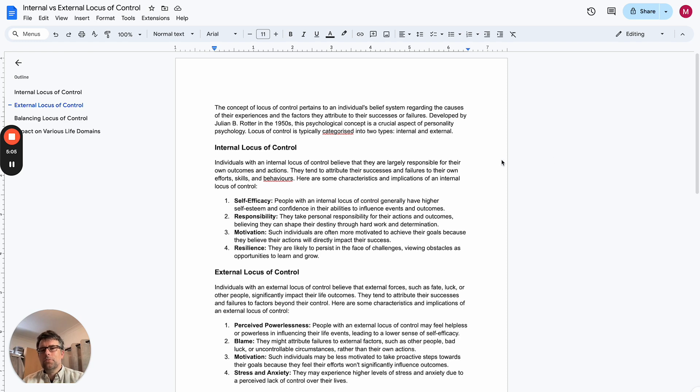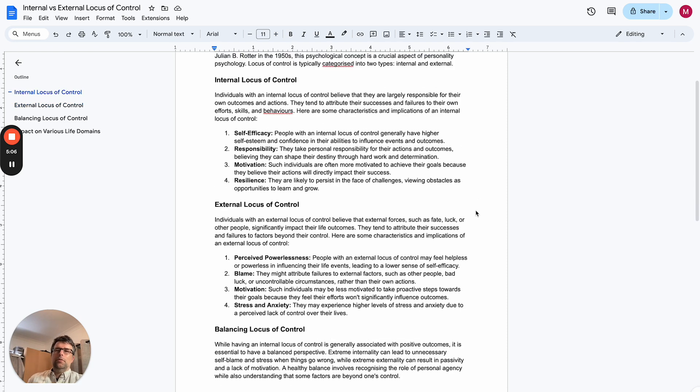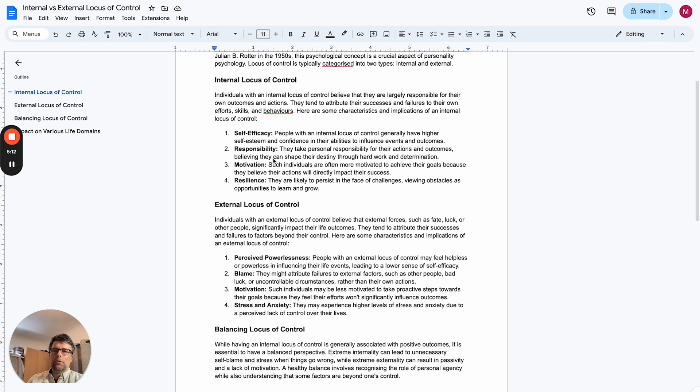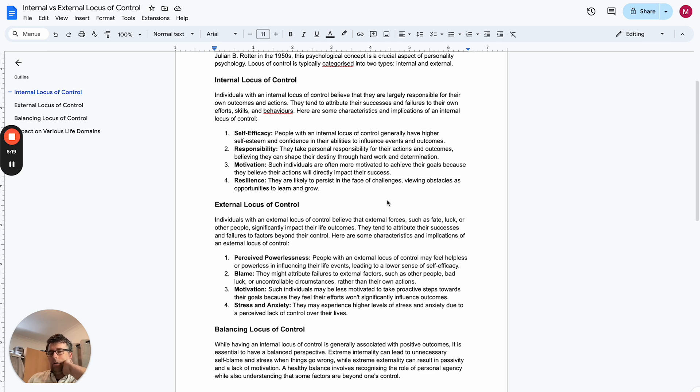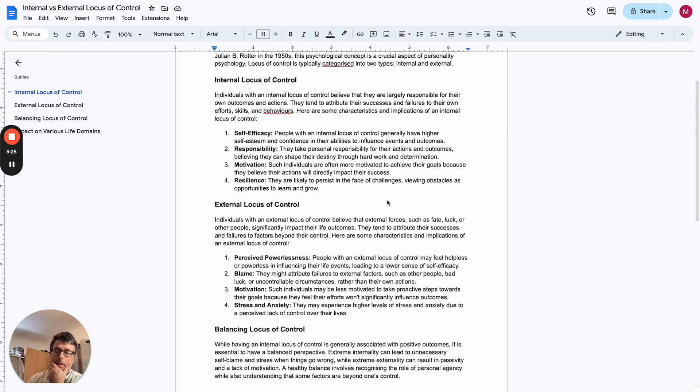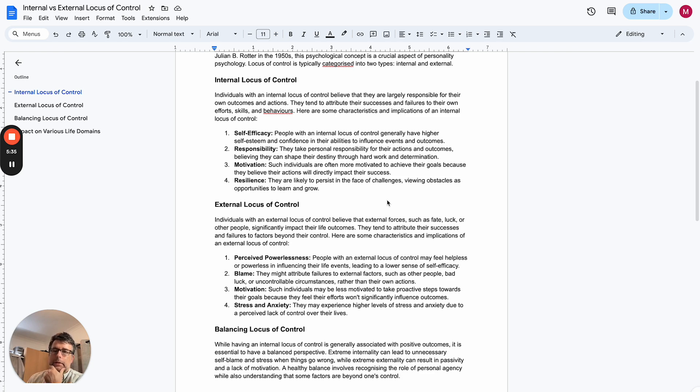So I'll just read through a few bits of this. Internal locus of control - I think I've hit that in a nutshell. The resilience part of it, about persisting in the face of challenges, is really one of the ways that I live my life in terms of resilience and persistence. And yeah, I love that - viewing obstacles as opportunities to learn and grow.